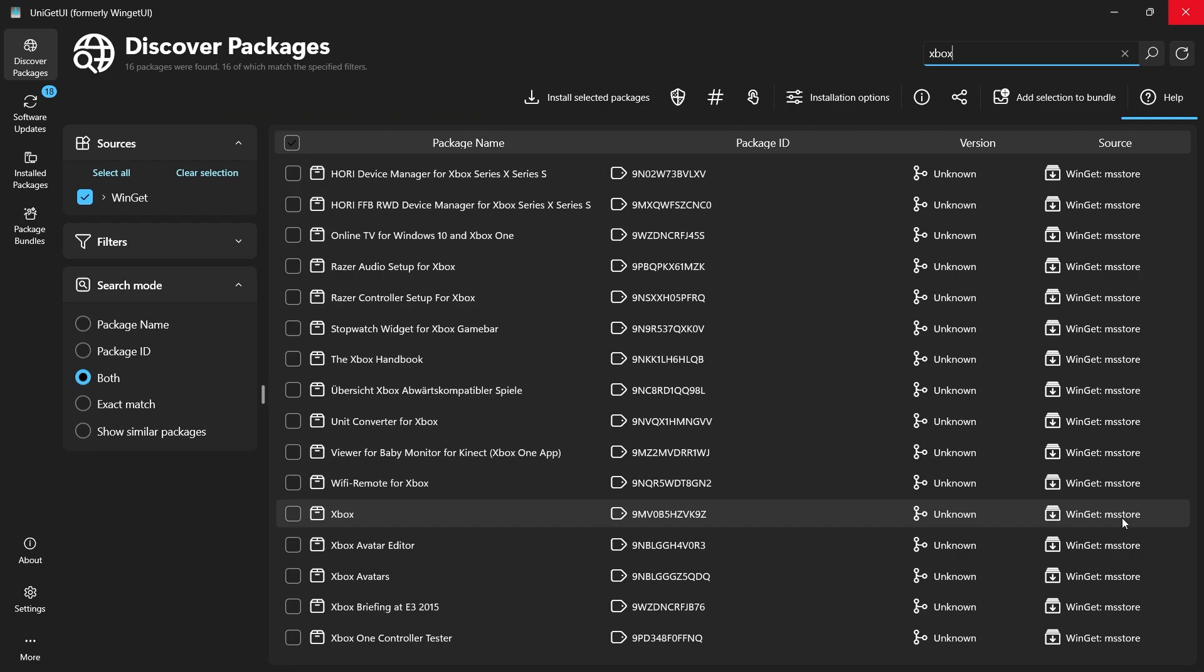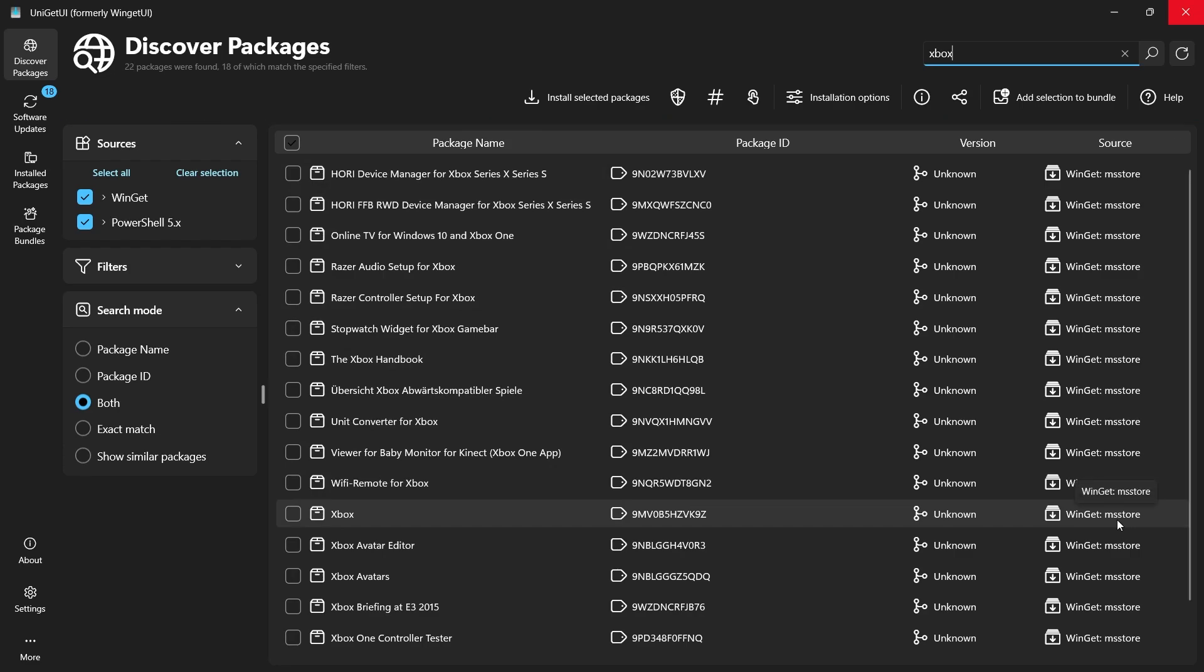Make sure the Xbox app you select is sourced from the Microsoft Store. This indicates that UniGetUI will be pulling the installation files directly from Microsoft's repository, bypassing the need to use the Microsoft Store interface itself.